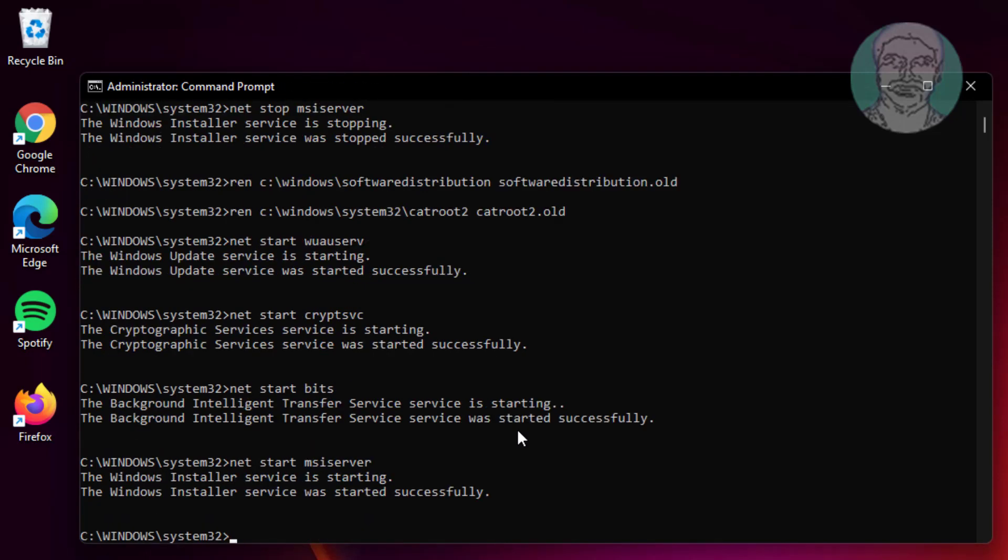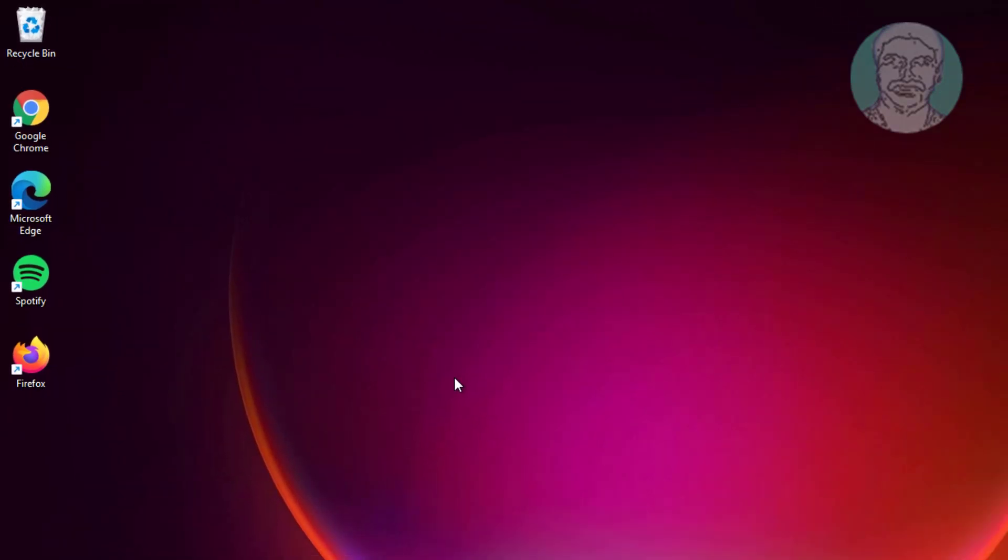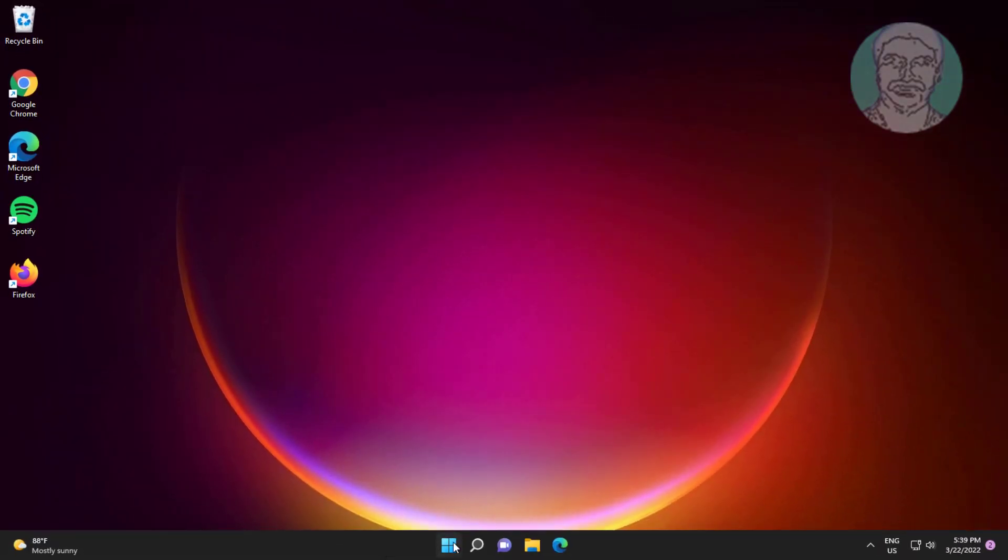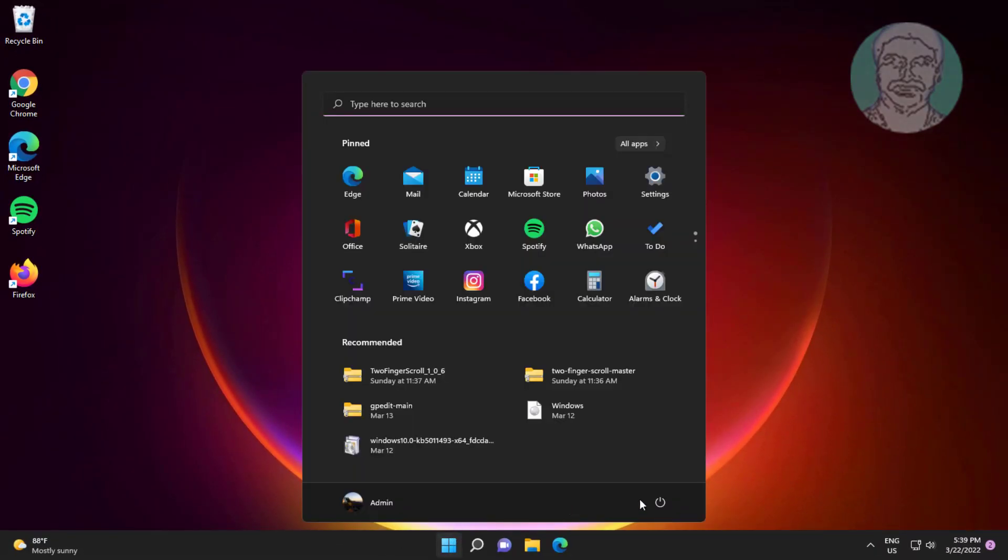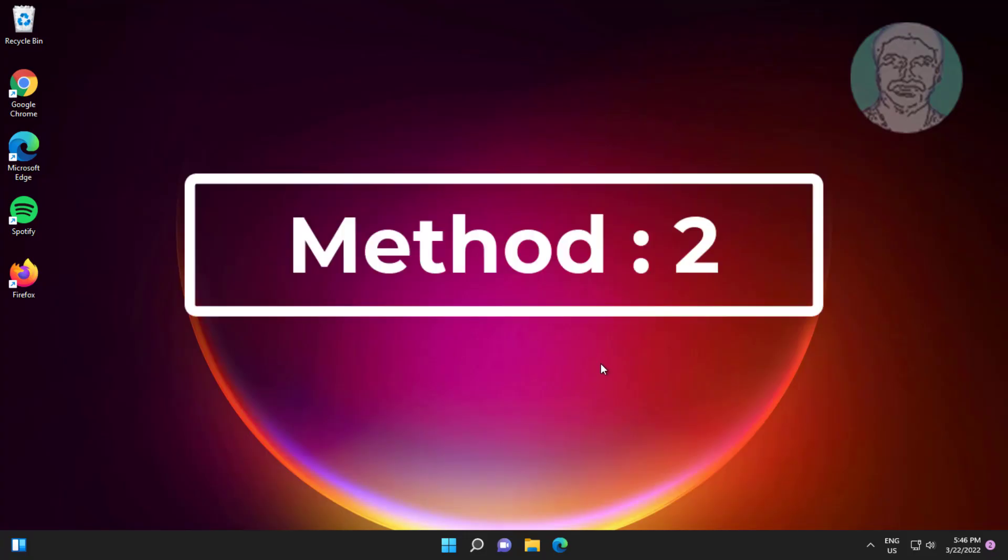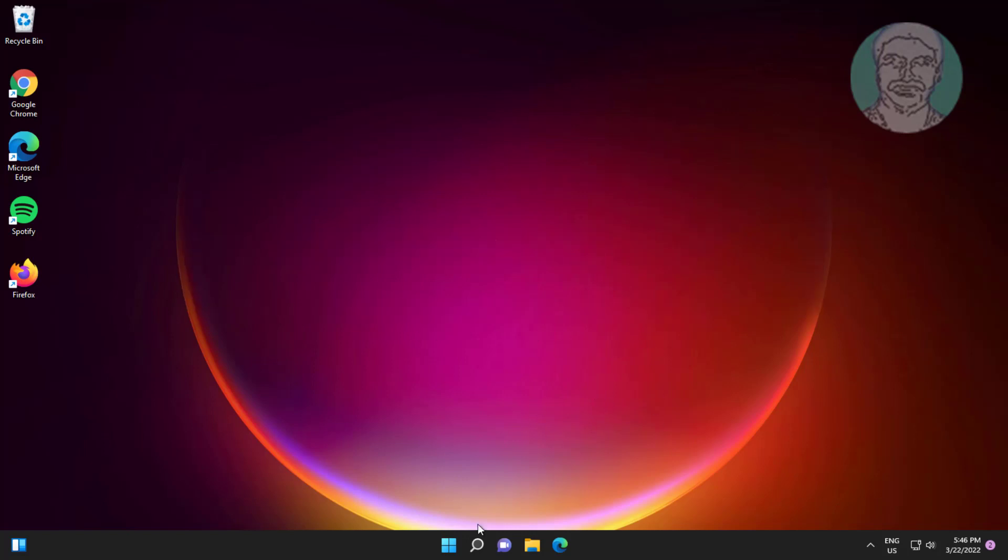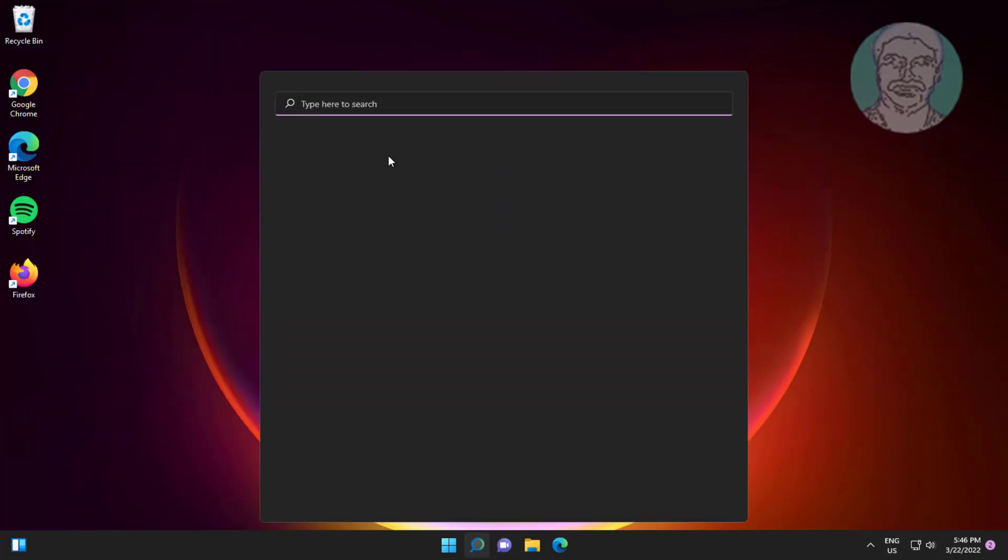Exit and restart system. Second method is type services in Windows search bar, click services.